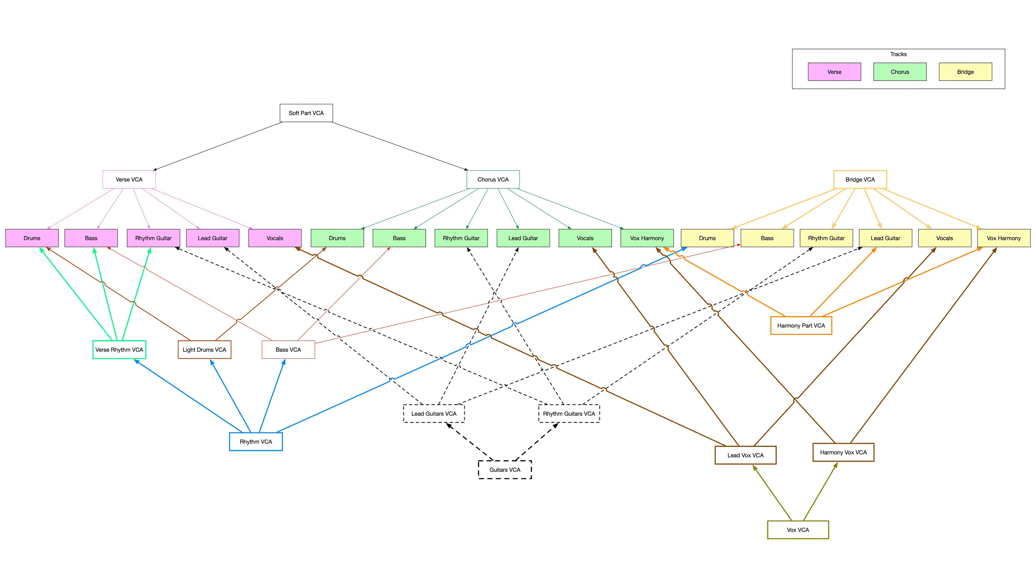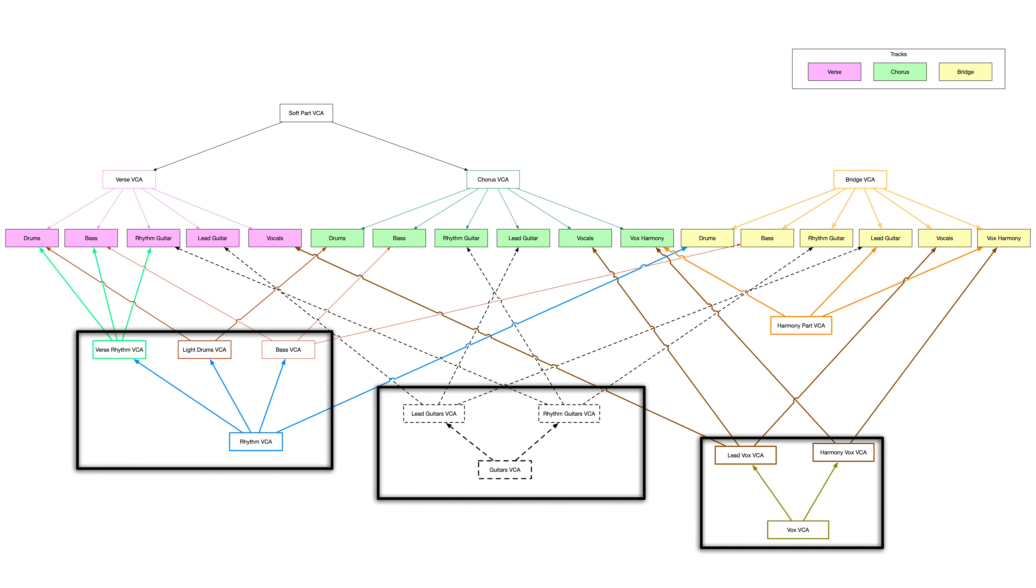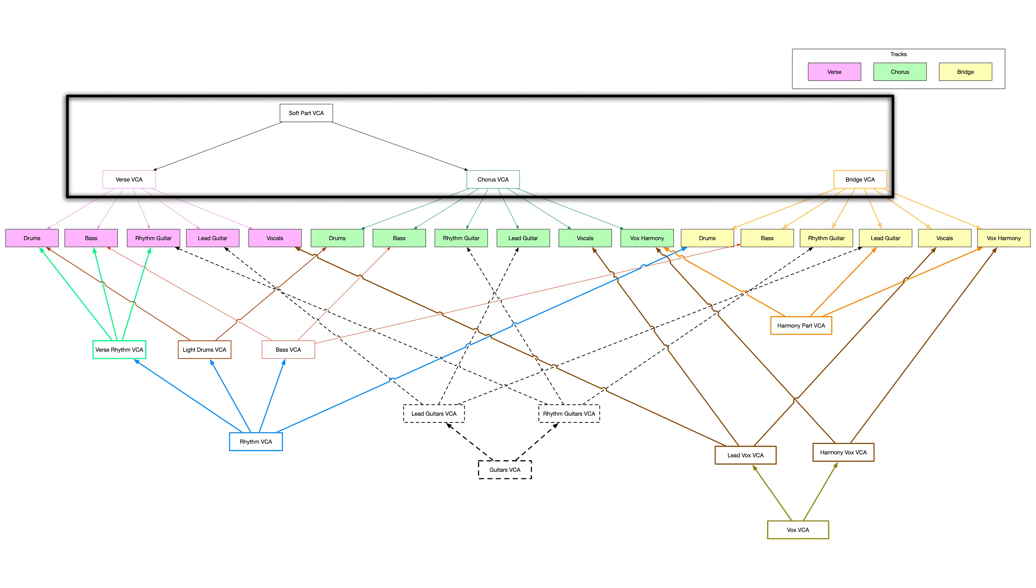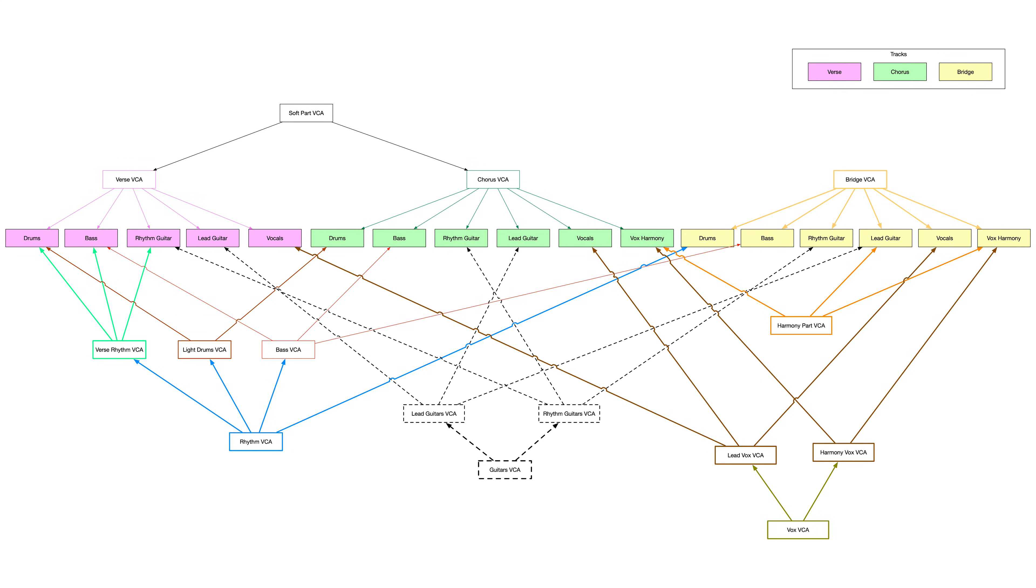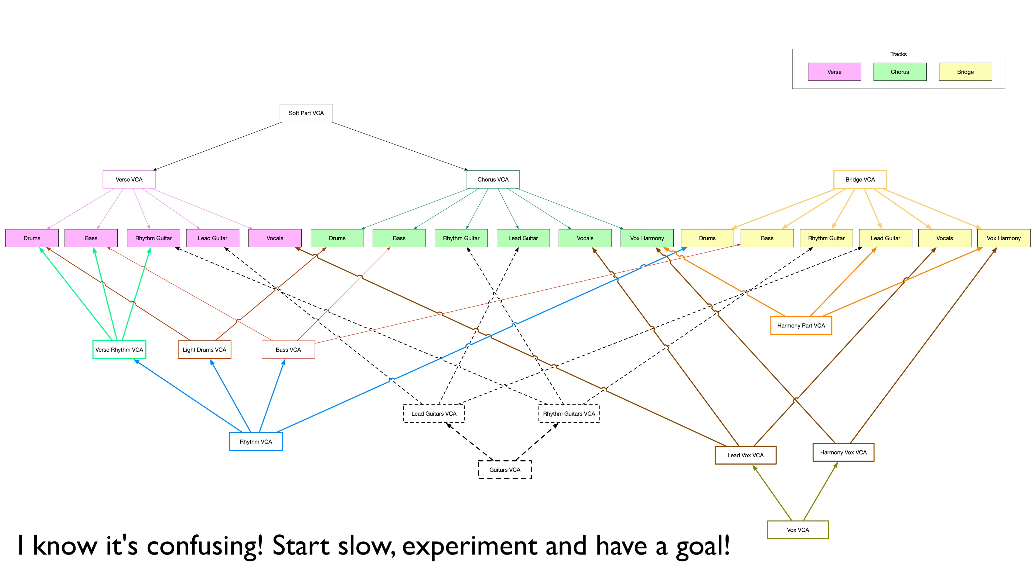We can think about which instruments we're working on, which part of the song we're working on. And this all works with automation. It all works with send. It's amazing. It's a great way to mix. It takes a little bit of time to set up but once it's set up, you can really work fast and work efficiently.